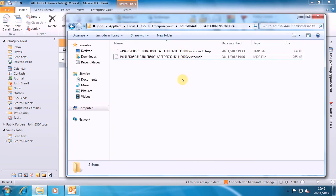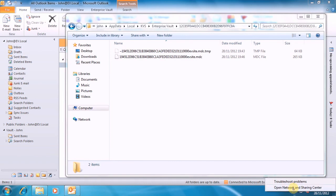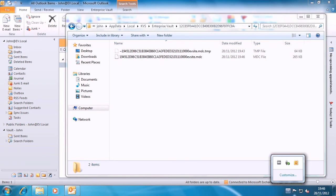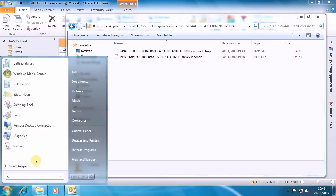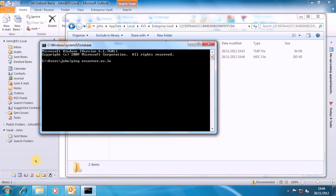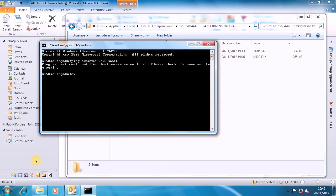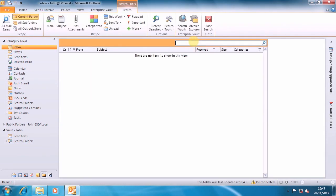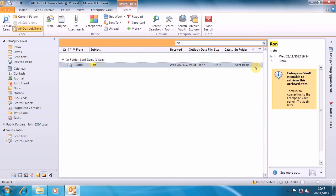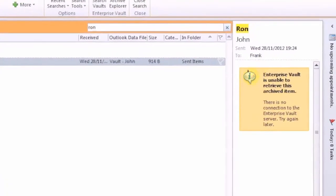What I can do then is if I disconnect my network connections here — no network connectivity now. I go to a command prompt. I can't hit my EV server. I go back here and I search this time for Ron, so that's someone else that's in our archive and not in our sent items anymore. I do a search there, but you can see it can't preview it here, because only the stub information is available.